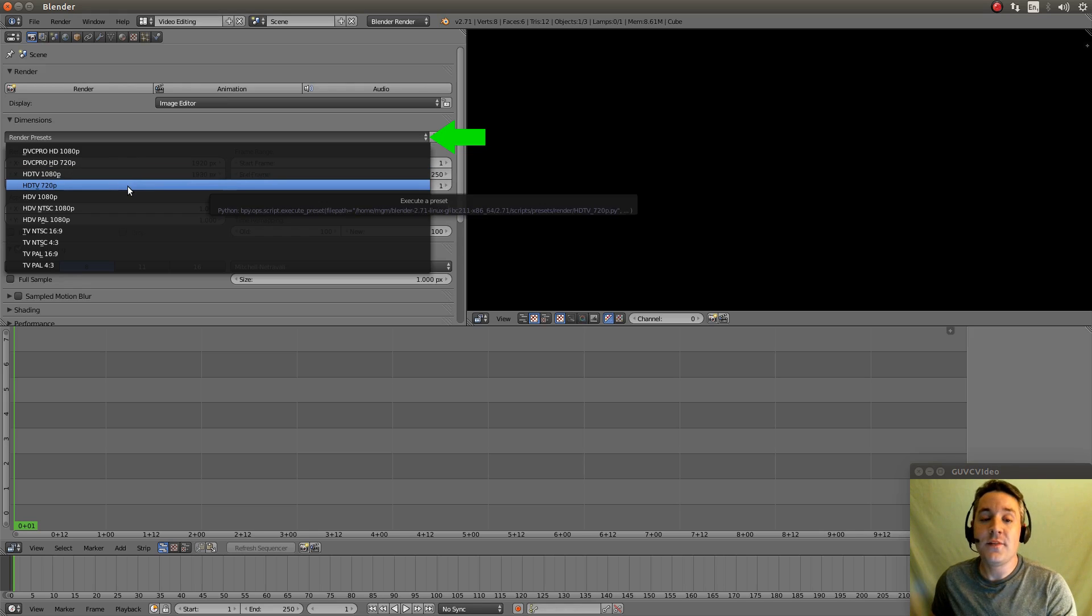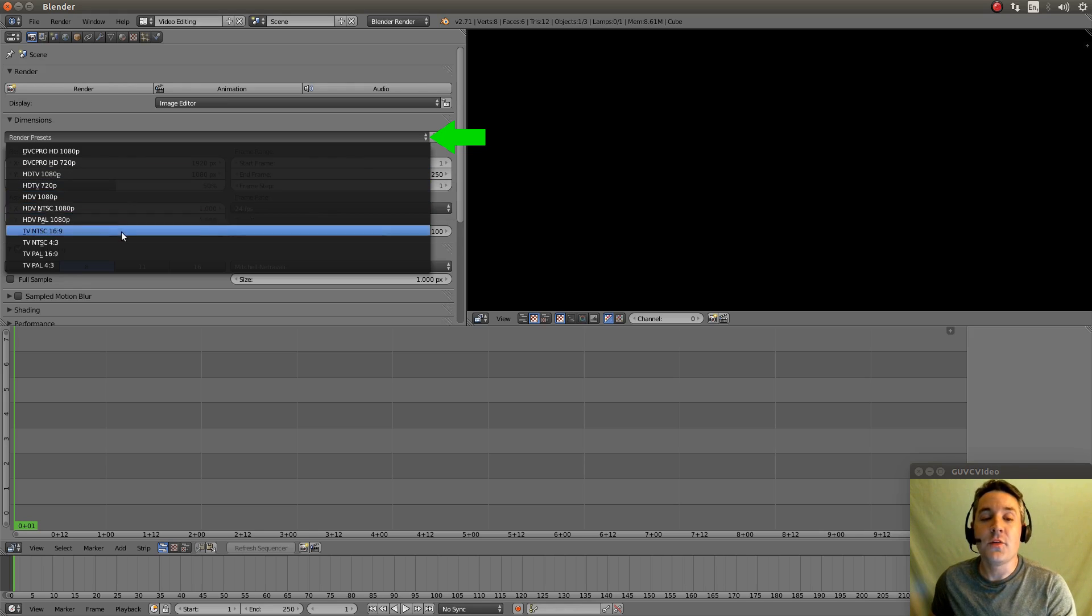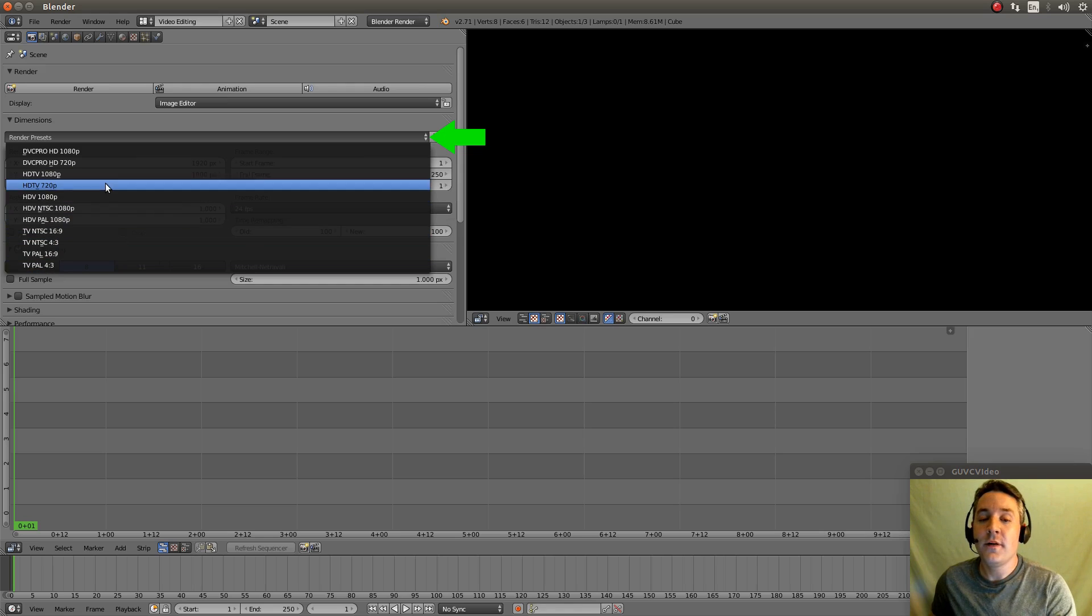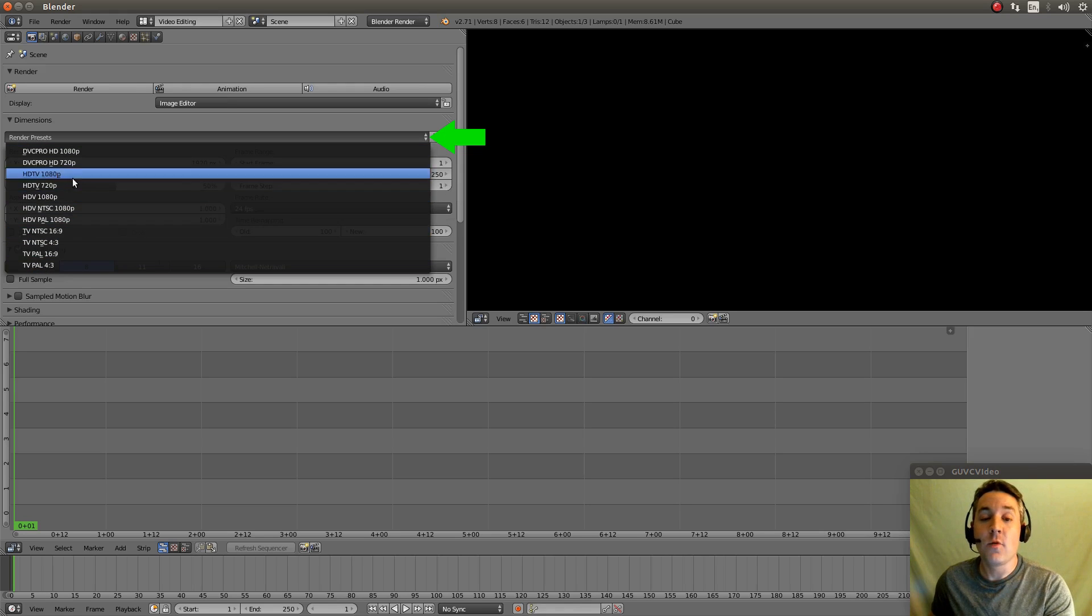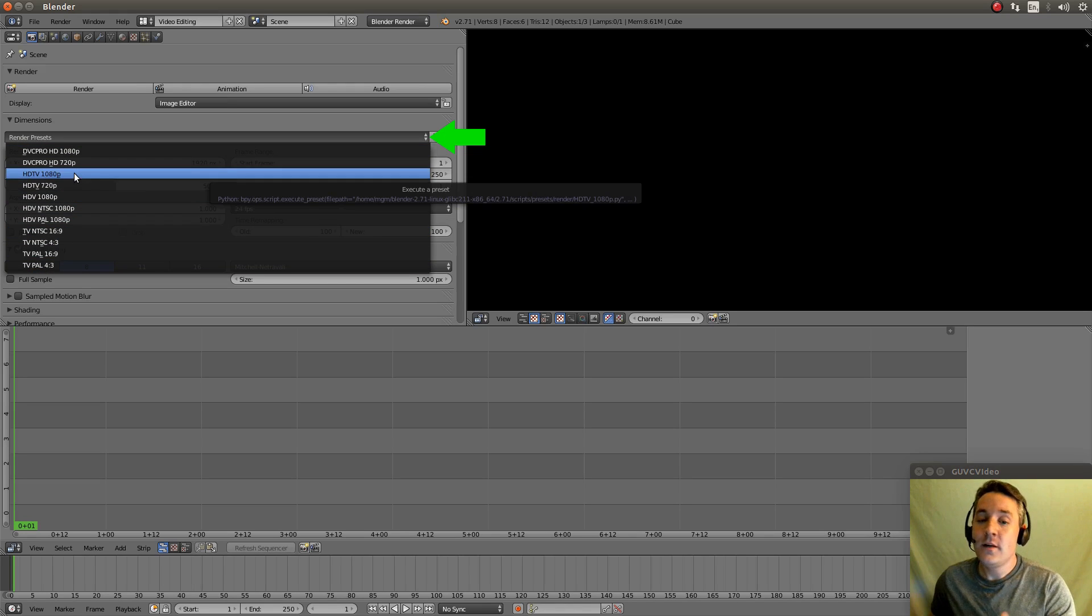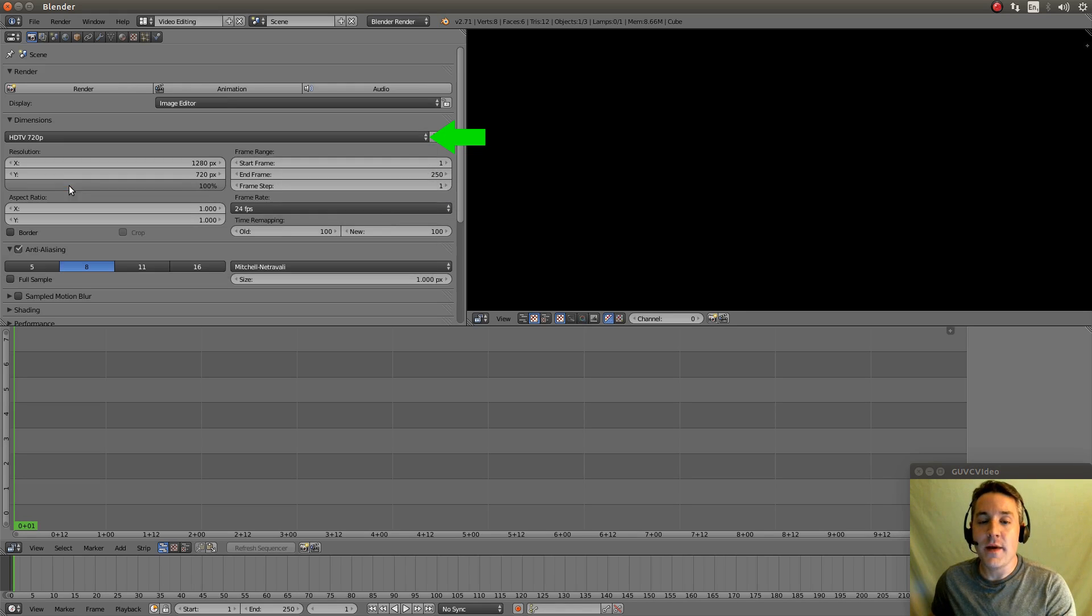Now I'm actually going to be recording in HDTV 1080p. But if you're doing 720p or some other format, select that and it will automatically switch the X and Y values for you.